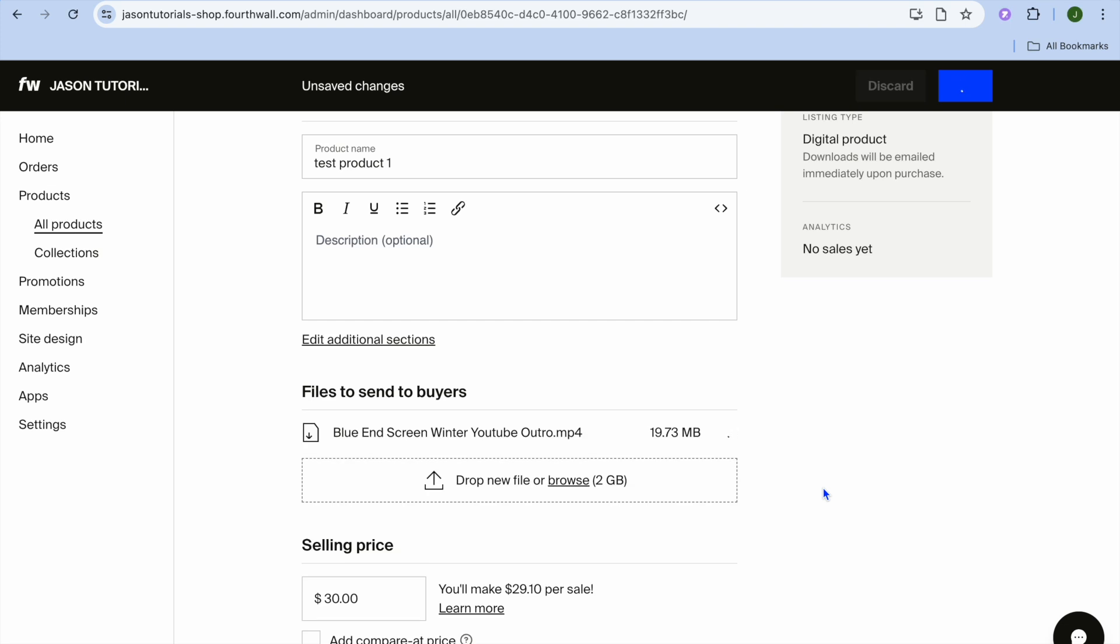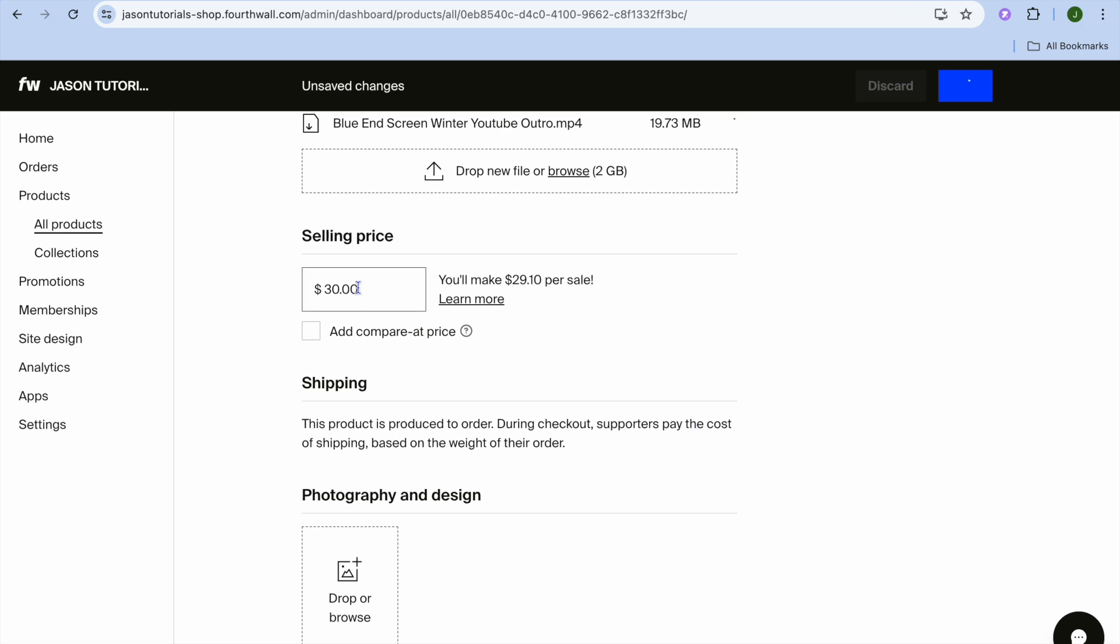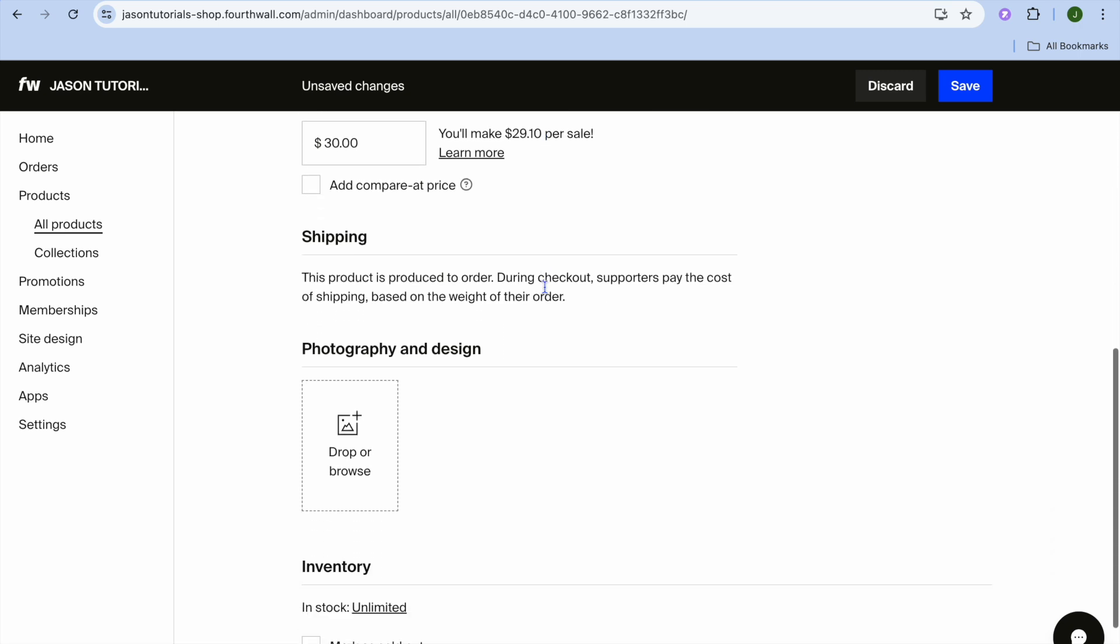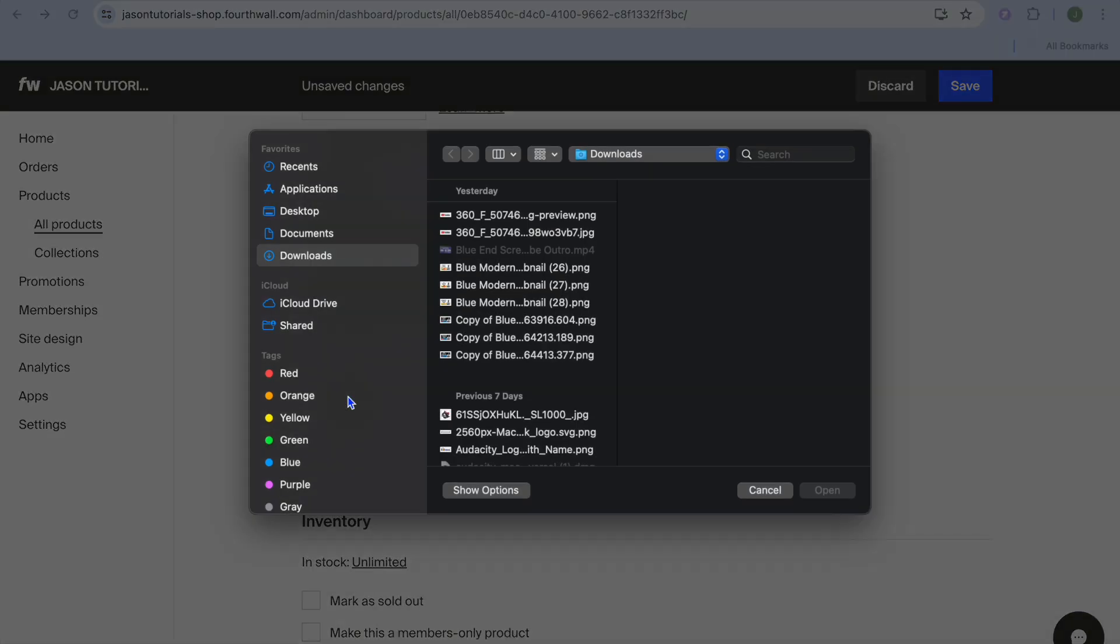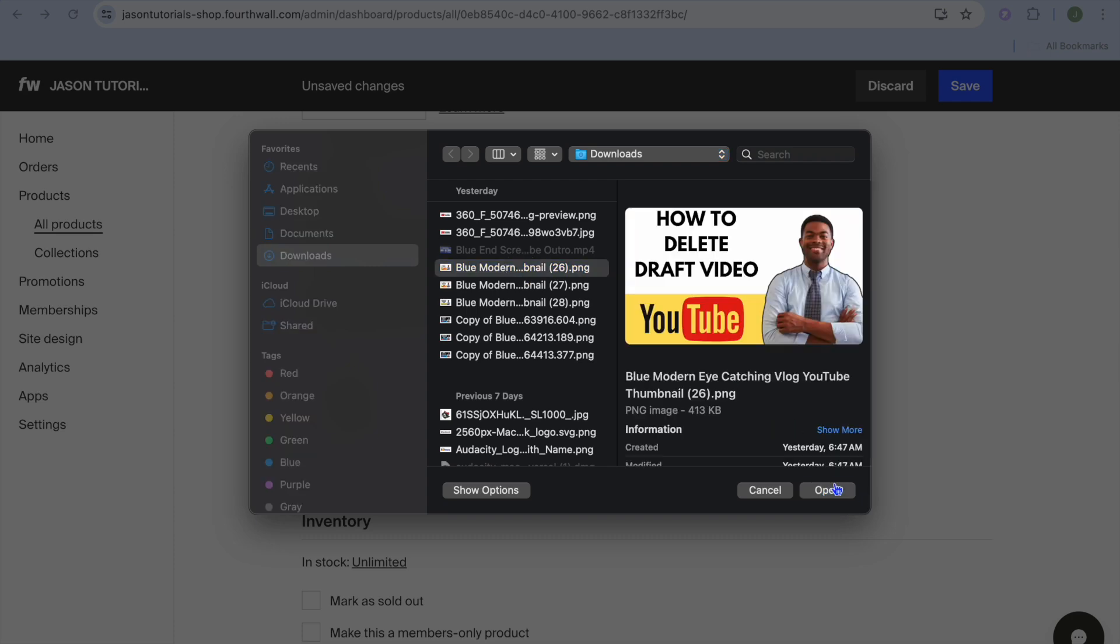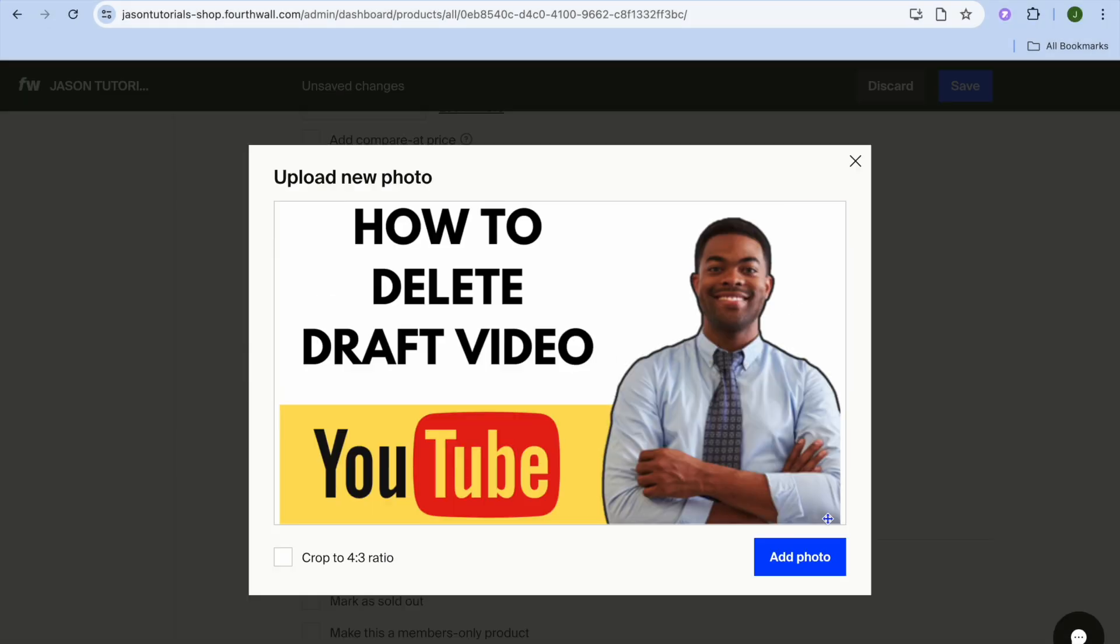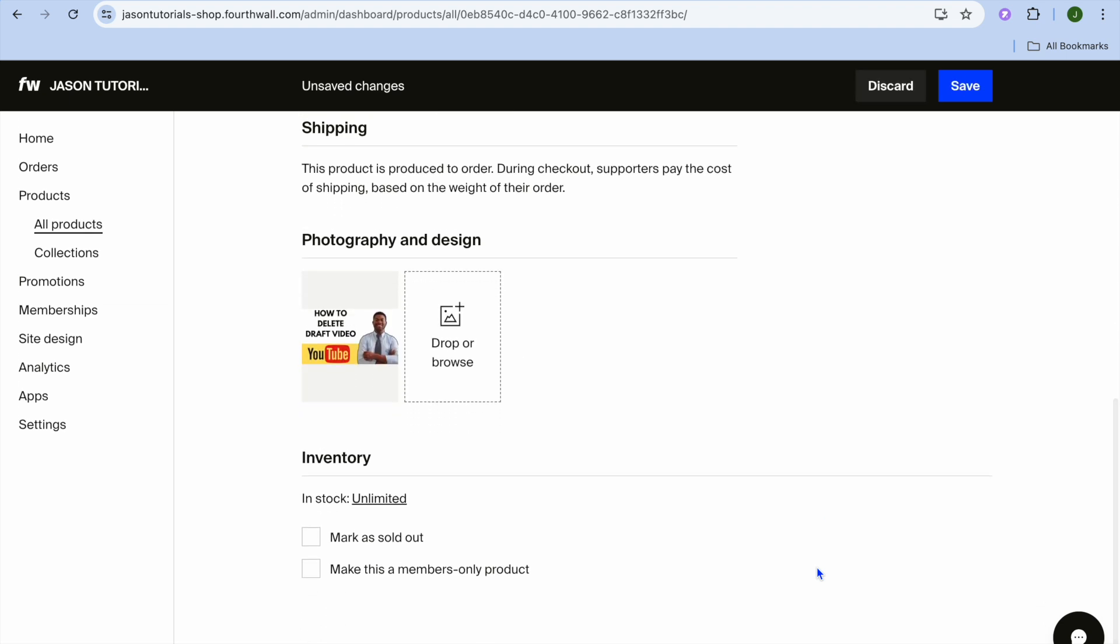Once you have added the file, you're going to scroll down and then you can set your selling price. You can see if I were to sell an item for $30, I would be making $29.10. So they'll only be taking $0.90. This is definitely a win-win. Then you're going to scroll down and you would simply add the cover art right here. You can tap on Drop or Browse. And from here, you would add the cover art. Let's say I were to use this, then tap on Open, then tap on Add.